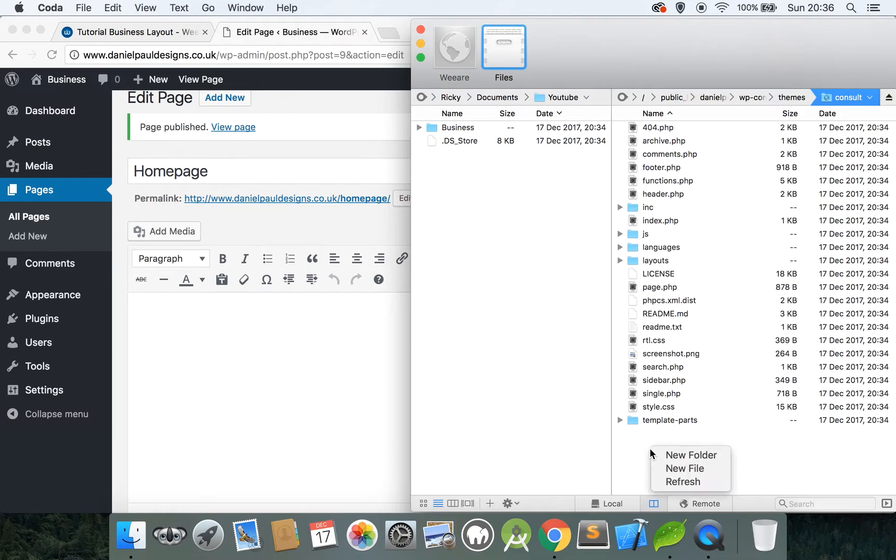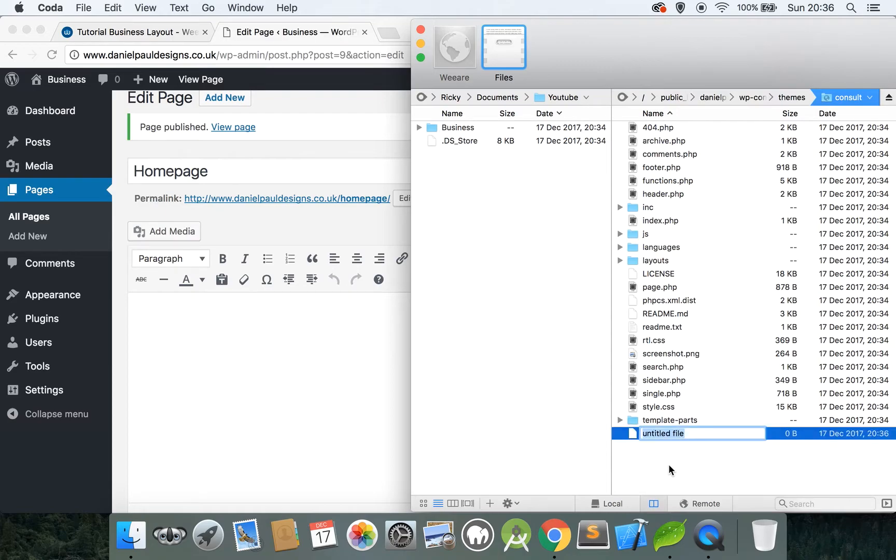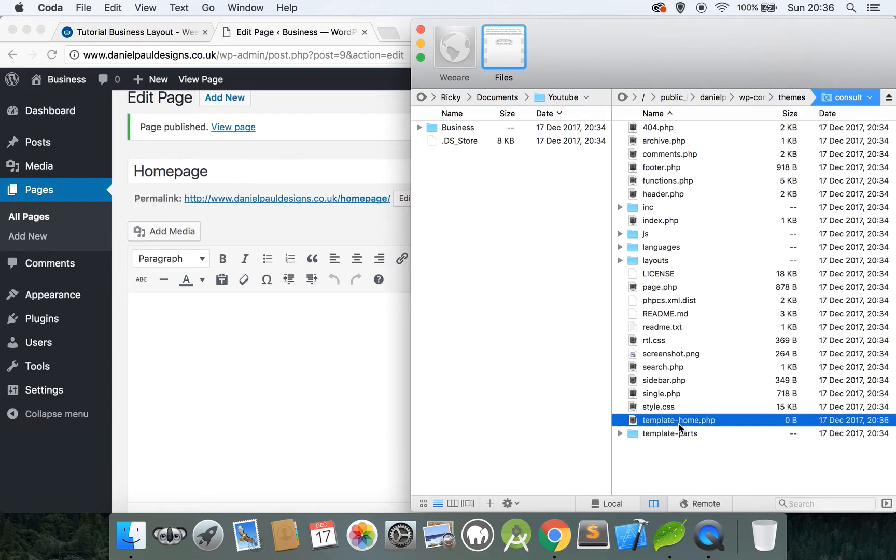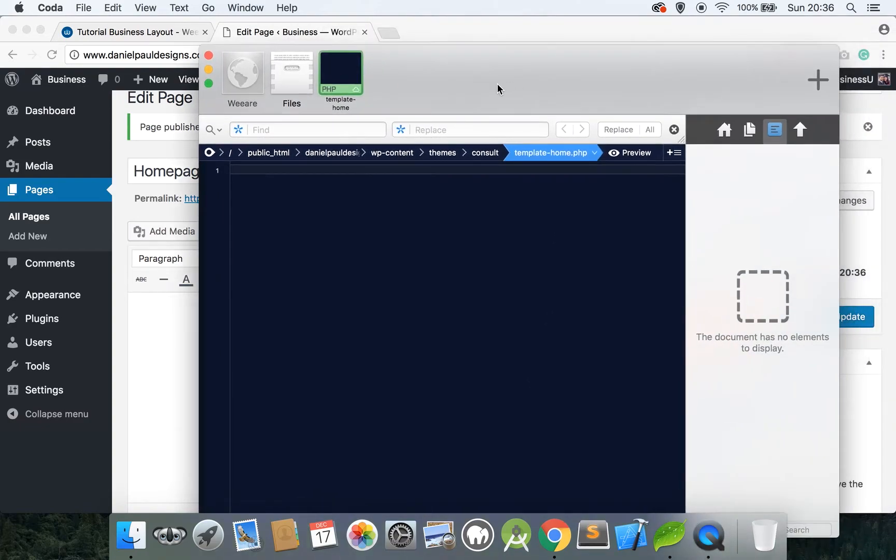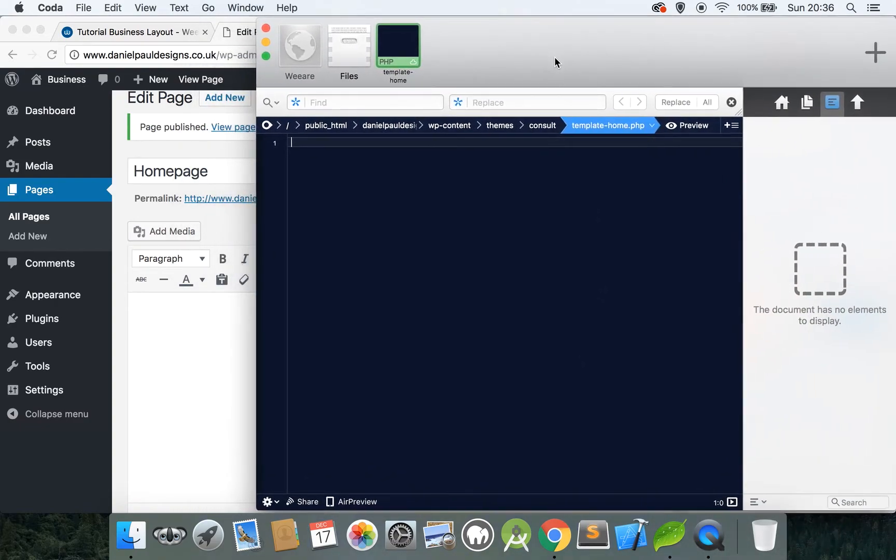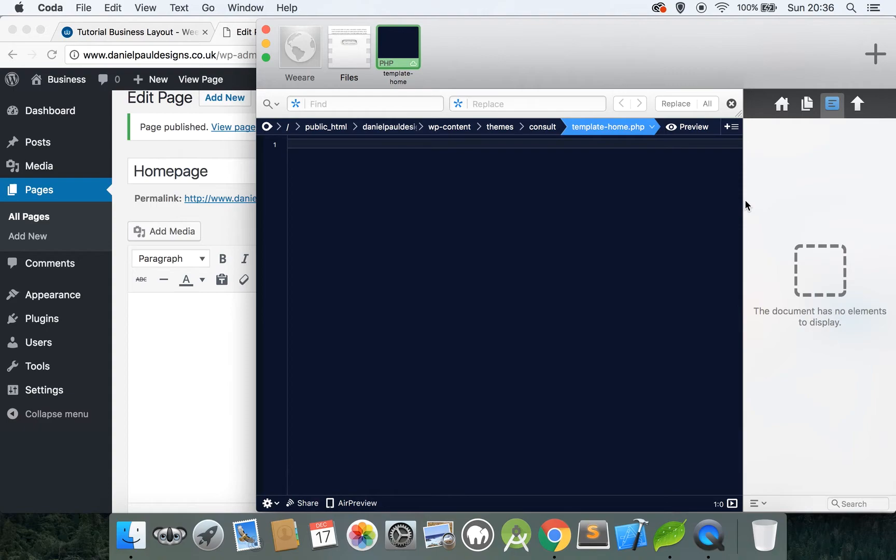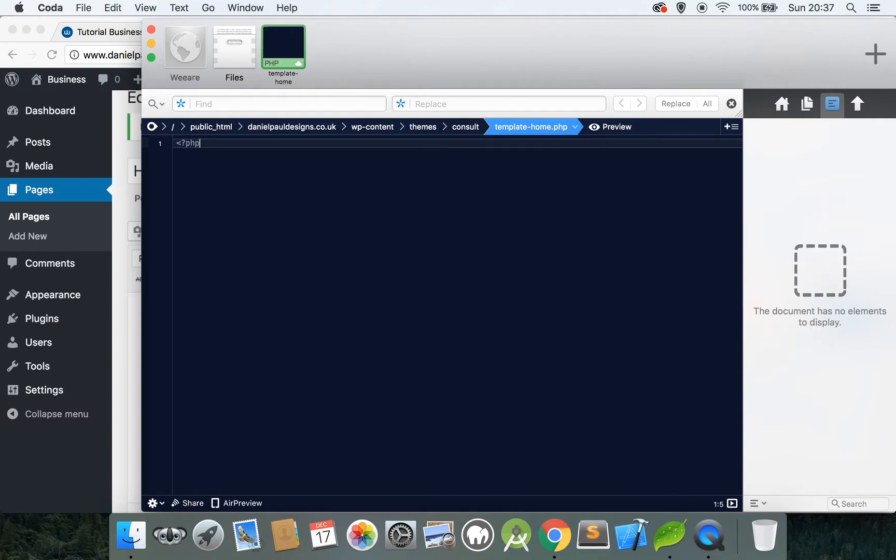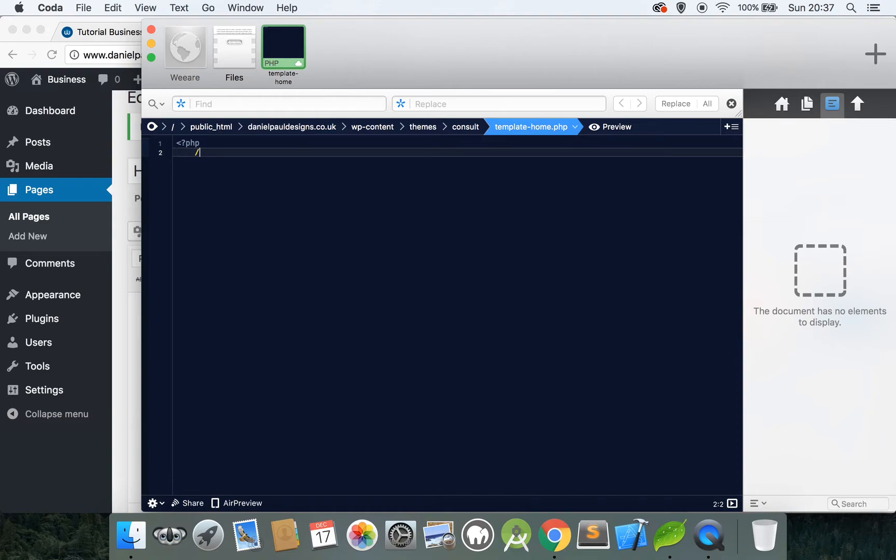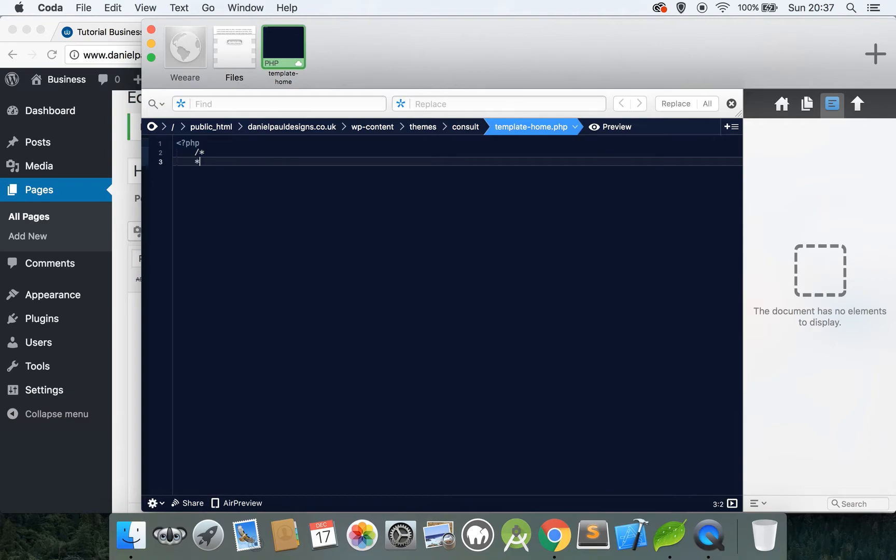Create a new file in the root folder of the theme, name this template hyphen home dot PHP, then double click on that file to open it up. Let me enlarge this slightly. Okay, so every template needs a few different blocks of code. So firstly open up the PHP tags and then insert a comment with a forward slash and the little star symbol.